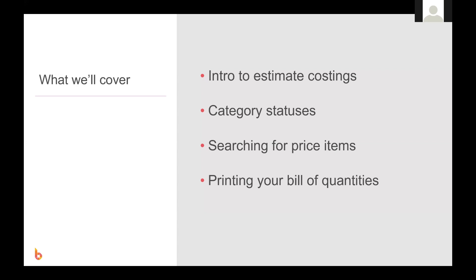Then we're going to have a quick look at how to search for catalog price items to include in your estimate. And finally, we're going to look at how to print out a bill of quantities from the estimate costing screen.